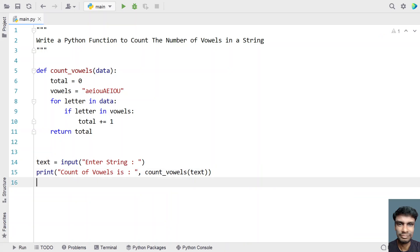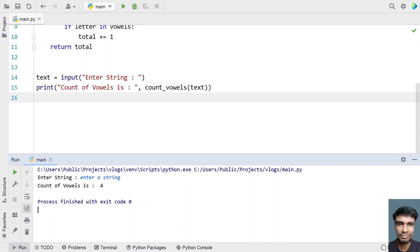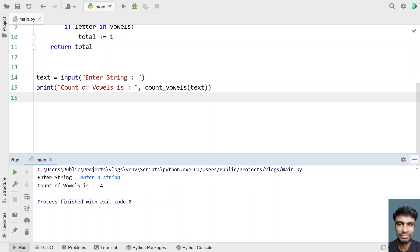This is the complete Python program that uses the Python function to count the number of vowels in a string. Let me run this program and show you how it works. Executing it — enter a string — so this is my string as input. You can see the count of vowels is 4. You can see 'e' is present here, 'e' again, 'a' is present, and 'i' is present — that's the fourth one. Count of vowels is 4.